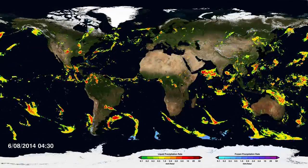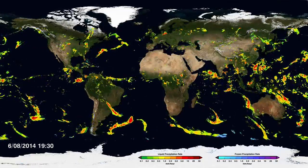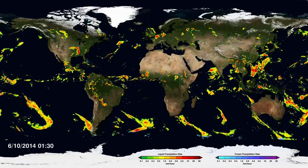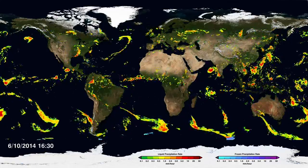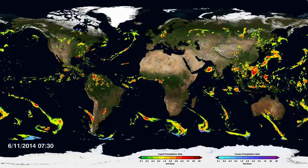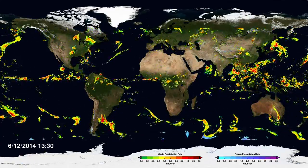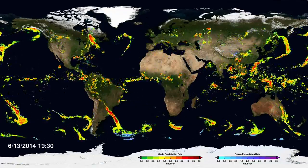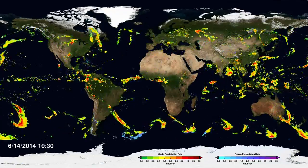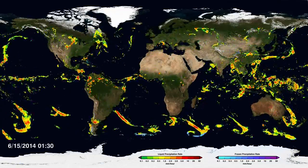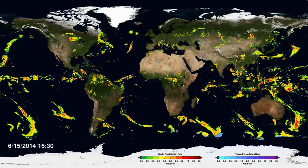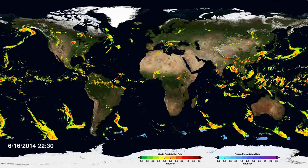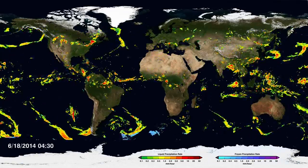I'm George Huffman. I'm the Deputy Project Scientist for the GPM mission. What this new data set does is to look under the clouds and see what the precipitation is doing. This is a new effort and considerably more difficult than the cloud maps.